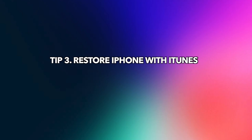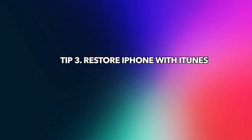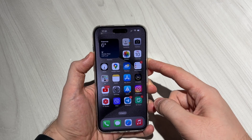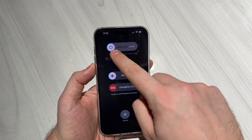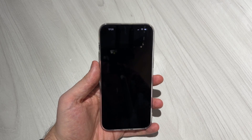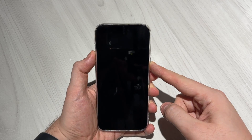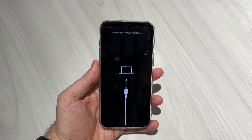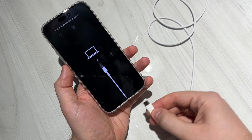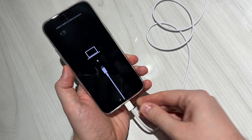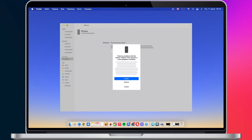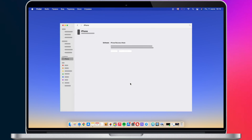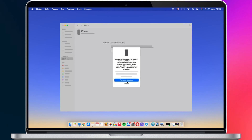Tip 3: Restore iPhone with iTunes. Power off your iPhone, then keep holding the side button and volume up button until you see the recovery mode screen. Connect your iPhone to your PC or Mac via a USB or USB-C cable. iTunes or Finder will pop up — click to restore your iPhone.